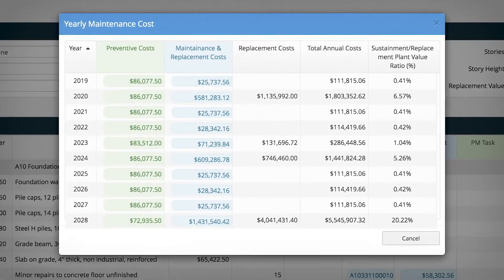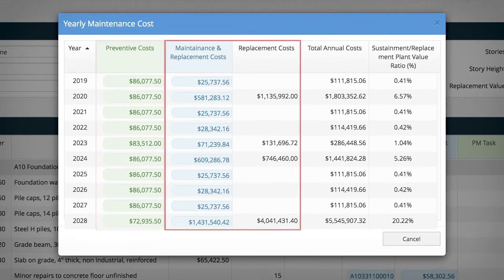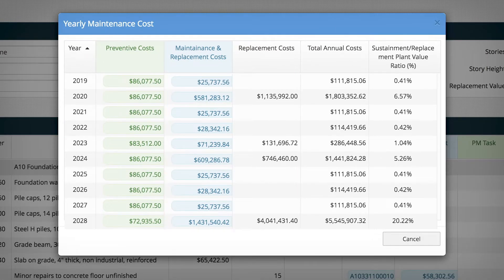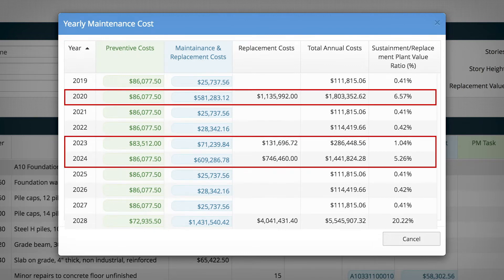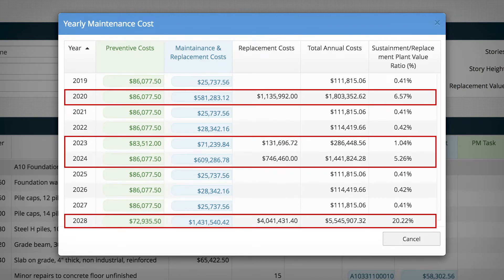Here you have yearly preventive costs and maintenance and replacement costs for our entire ten-year time period. This is perfect for budgeting. You can see that a few years out, costs are going to spike, and you can start planning right now.